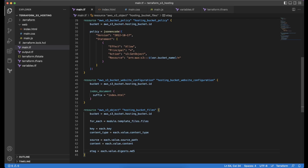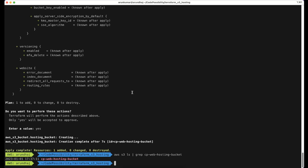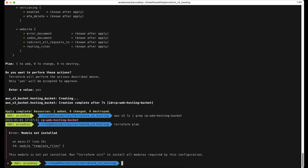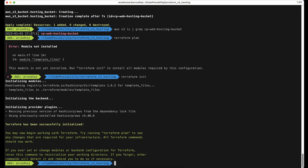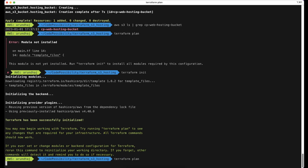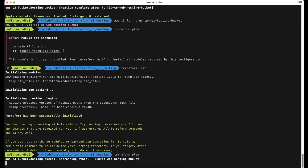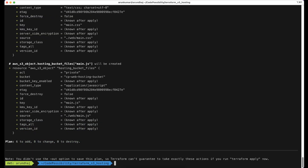We go back to the command prompt to run terraform plan and apply commands. We have added the template_files module which needs to be initialized, so we run terraform init again to download and install it. It installs successfully. We then run terraform plan and confirm there are no errors in the script.